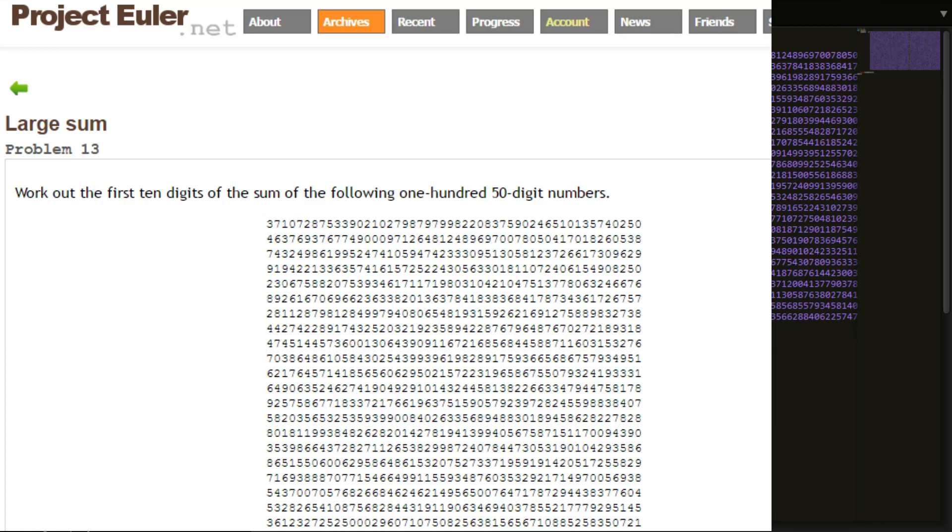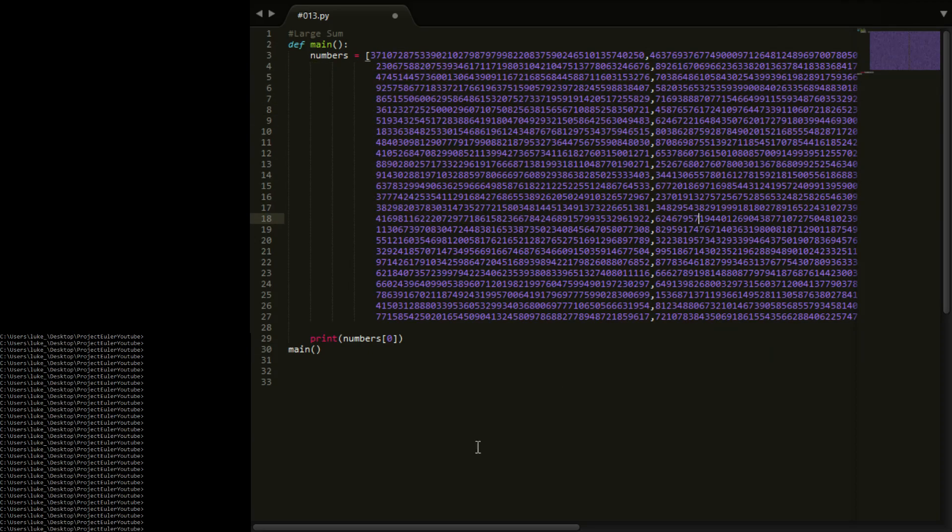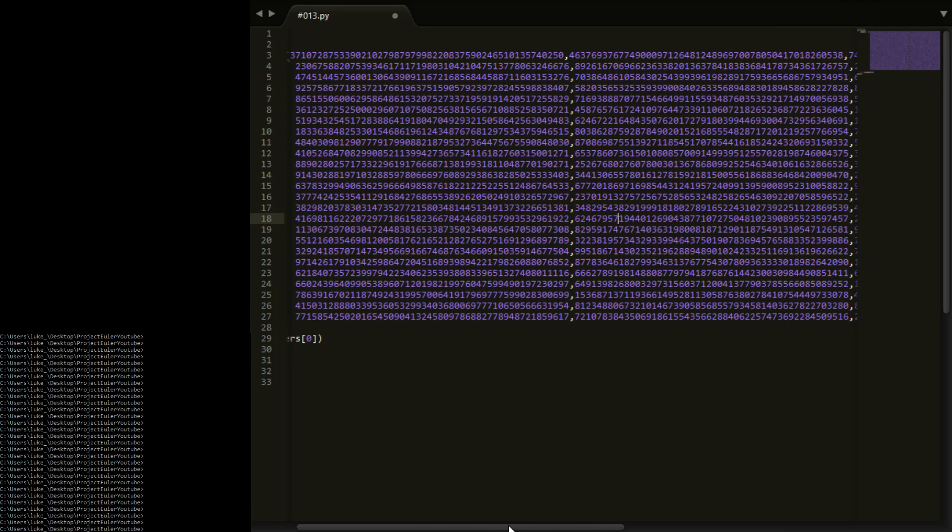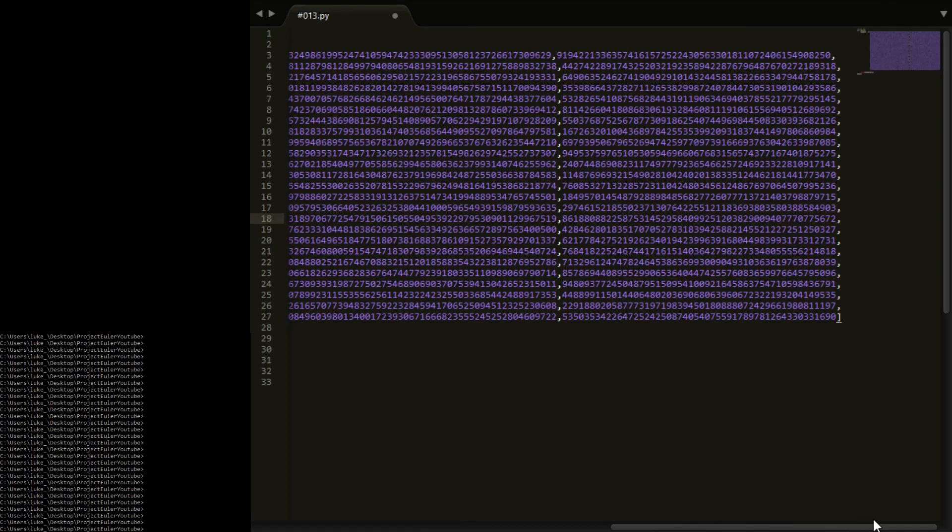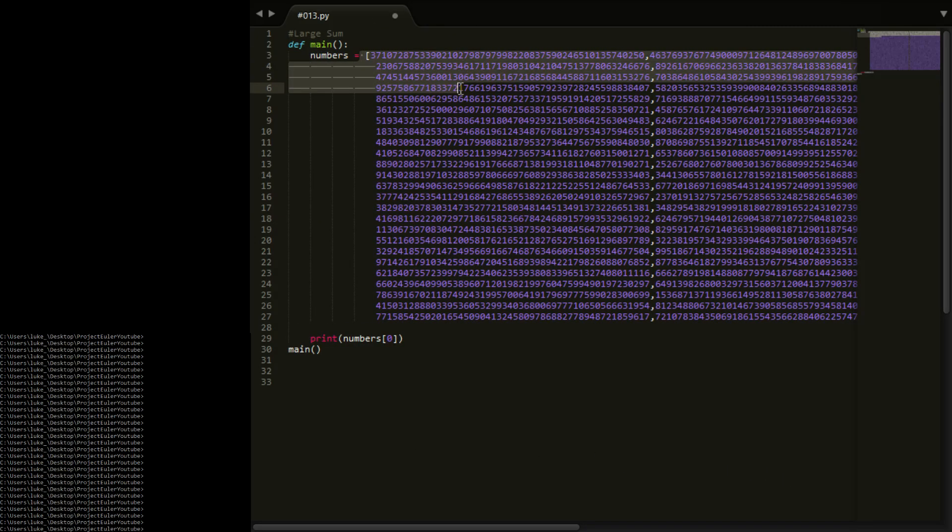So I've actually made a start on this just to cut down on time. All I've done is copy-paste in all the numbers, separate them all by commas, and put four on each line into a list. So we've got a list of all the numbers now.